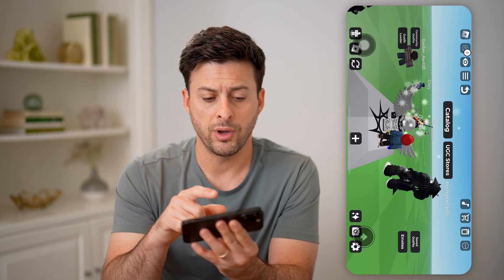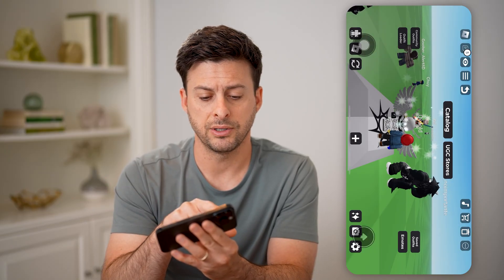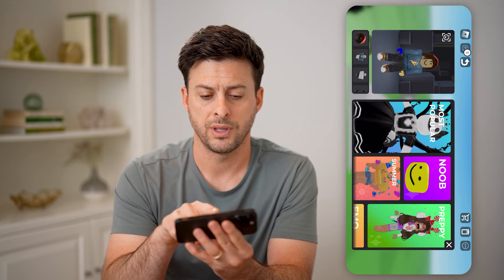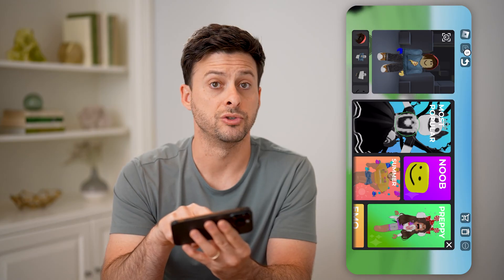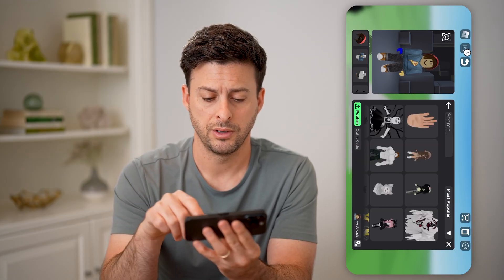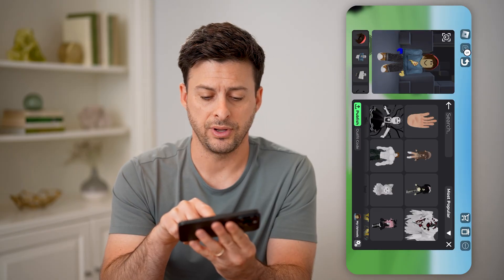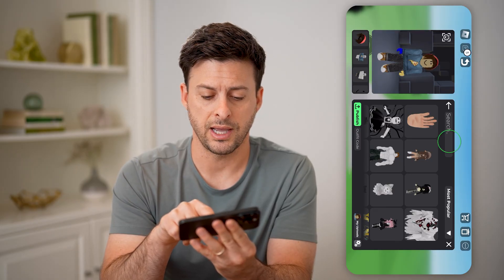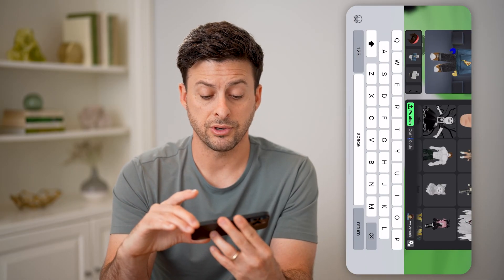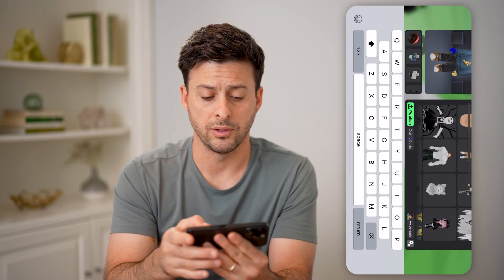Now at the top left, tap on community outfits. I can choose most popular here, and then you'll see at the bottom of the list is outfit code. I can tap on that and I'll be able to enter in any kind of outfit code that I want.